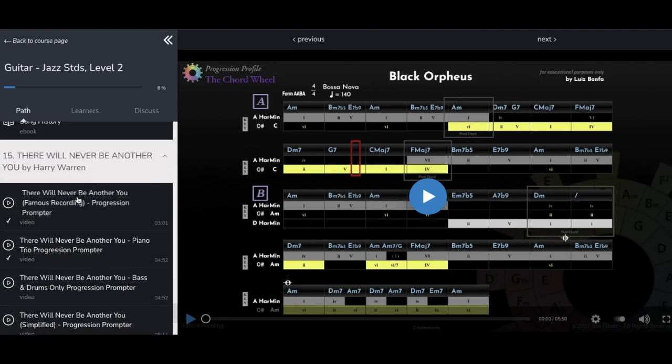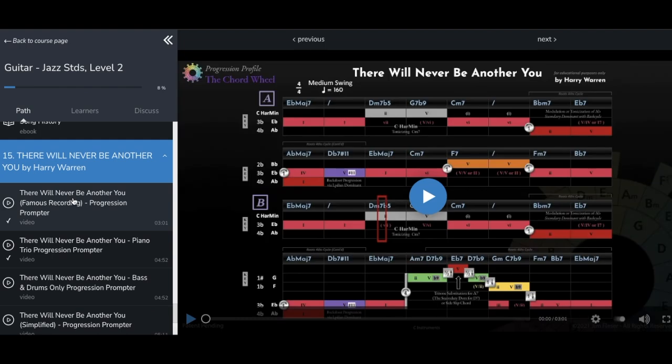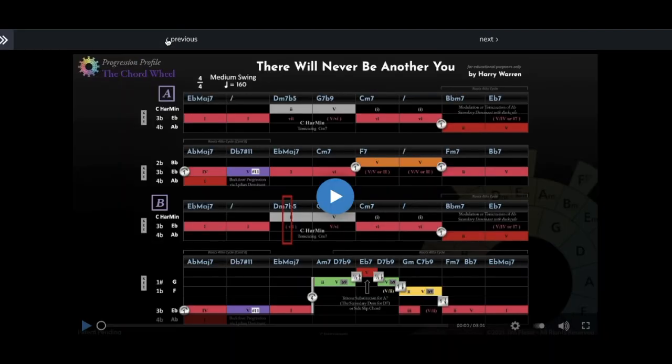Once you've found a song or other activity such as a lesson you'd like to work on, sometimes it's useful to collapse the sections list in order to expand the progression profile, and make it as big as possible so you can better see the details and eliminate any distractions.